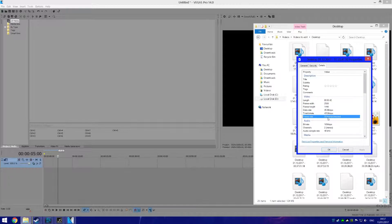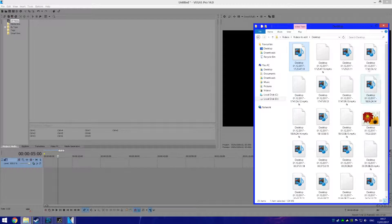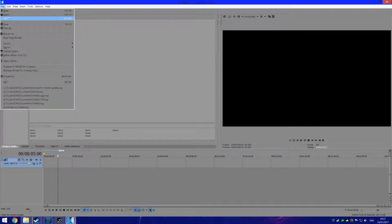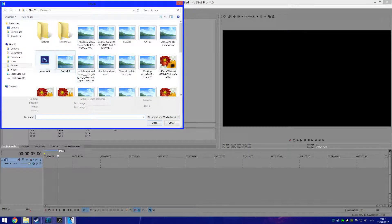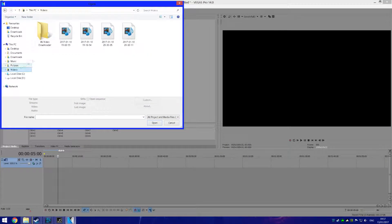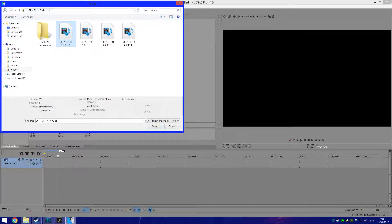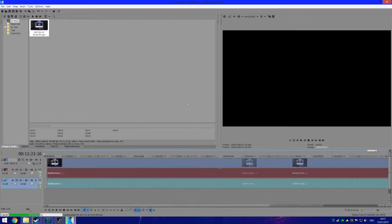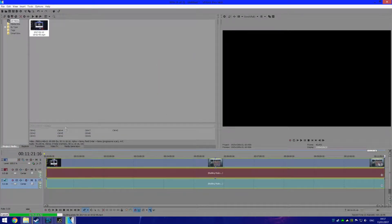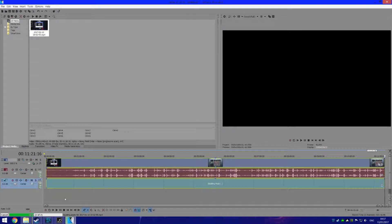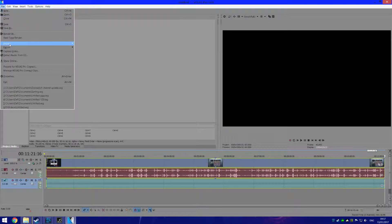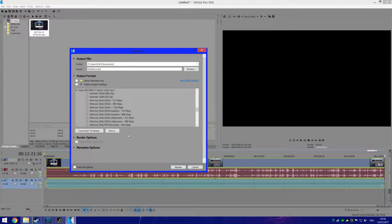So now you know that information. What you want to do is I'll just open up something here. Now basically what you want to do is you want to go to Render As. Alright, once you've gone to Render As...